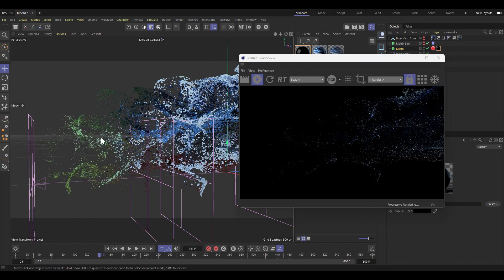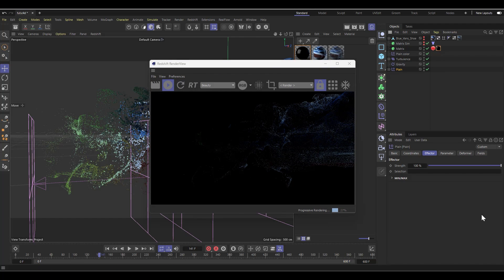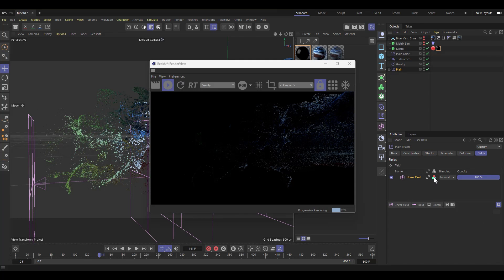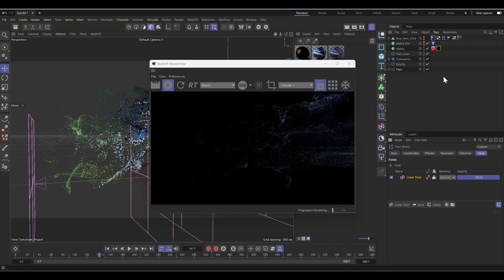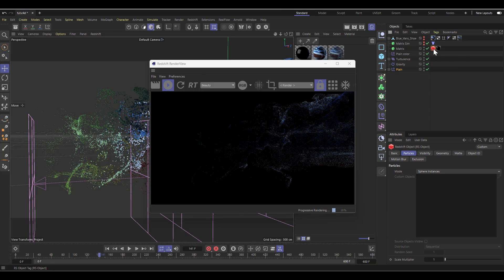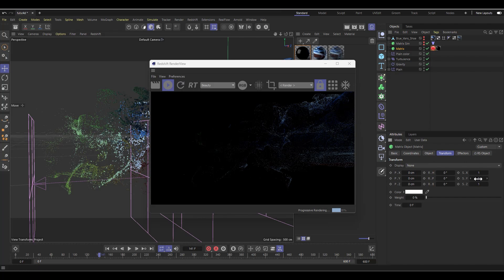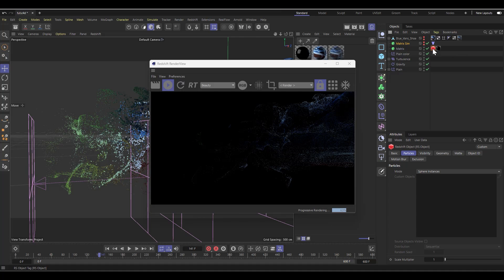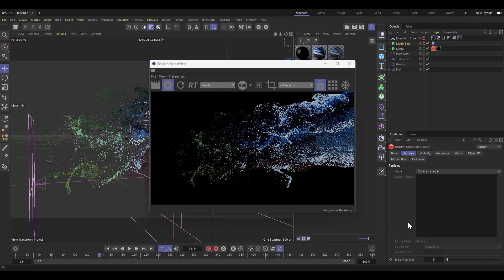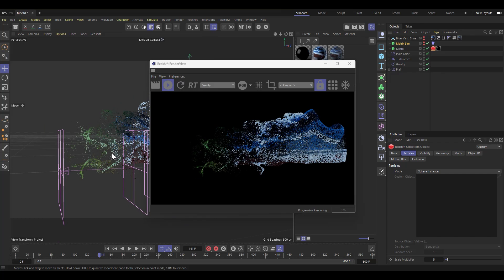All the shoe colors are now visible, including a green tint at the edges from the scaling plane effector. If you don't want the green, go to the effector's Fields and uncheck Color. For particle size, you can either adjust the matrix scale to 1×1×1 or control it directly from the Redshift Object tag by increasing the radius — setting it to 5, for example, makes the spheres noticeably larger.